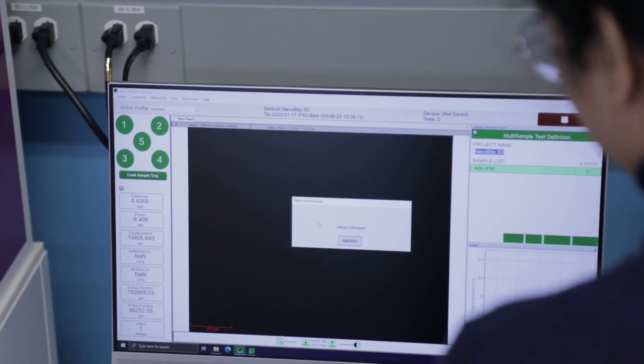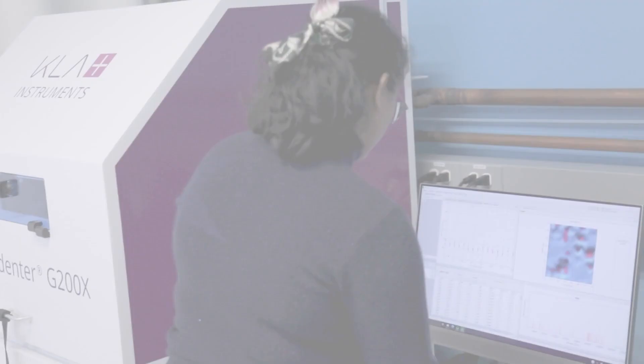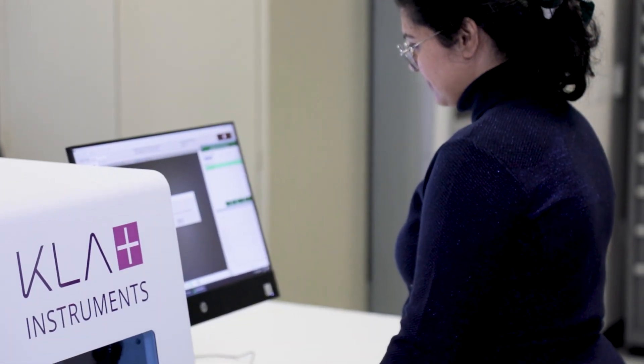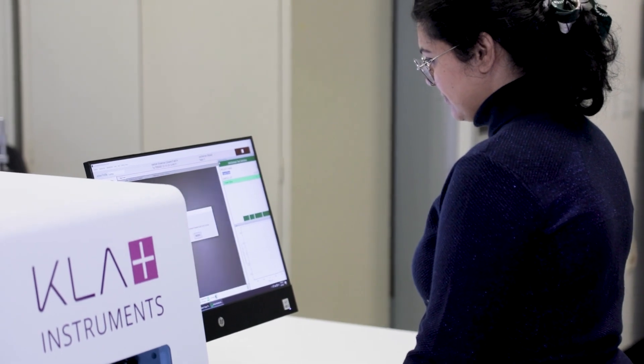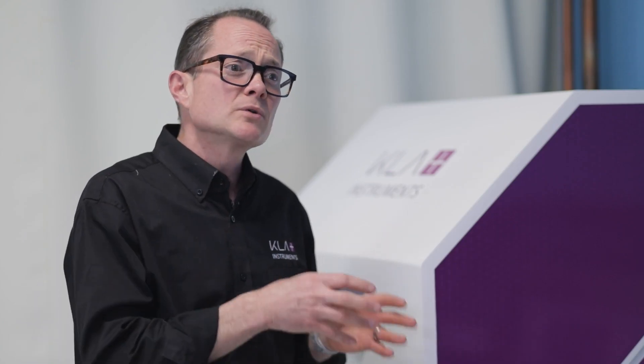The software for the KLA nano indenters is truly the best software on the market. It empowers users to script novel test recipes and novel experiments. In the InView method editor, users are able to make their own loading algorithms and script their own test protocols so that they can mimic the stresses and types of processes that occur on their samples and materials — mimicking that in a controlled lab environment so that they can improve and optimize those materials.